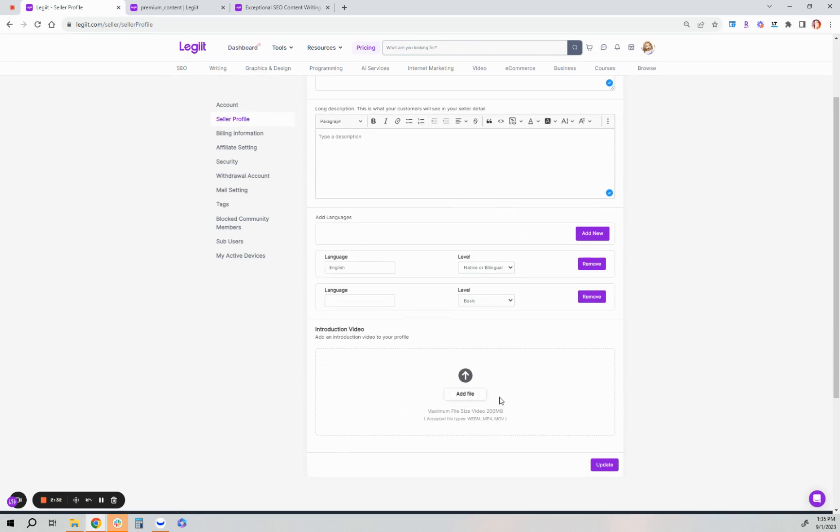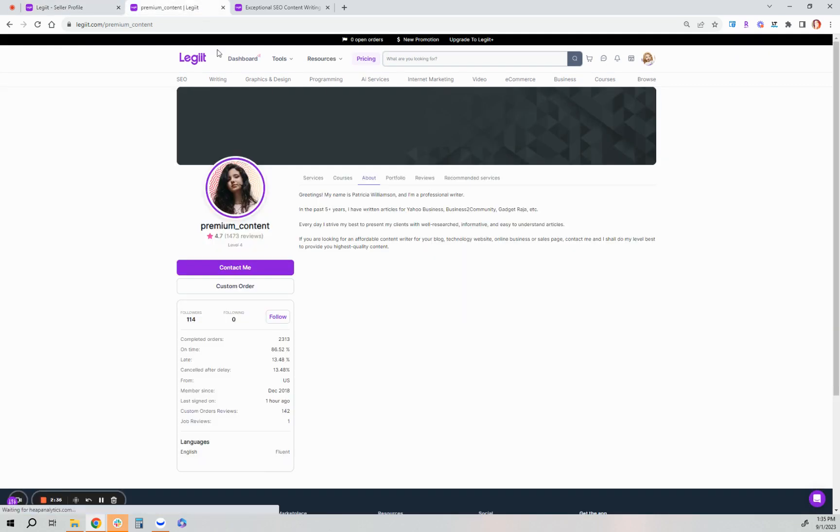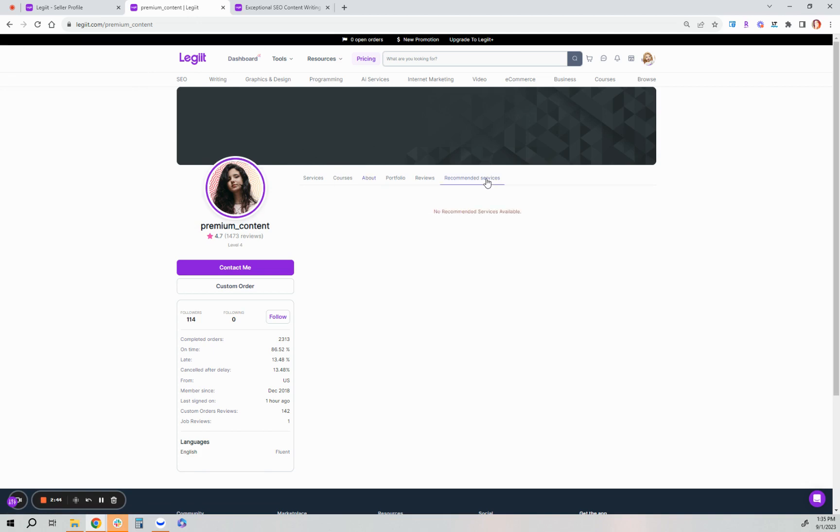If you want to add an introduction video of yourself just introducing yourself and who you are, you can do that and that will be seen on your profile as an affiliate too. And that can help you with your credibility when you share your legit profile page out to earn affiliate commission.